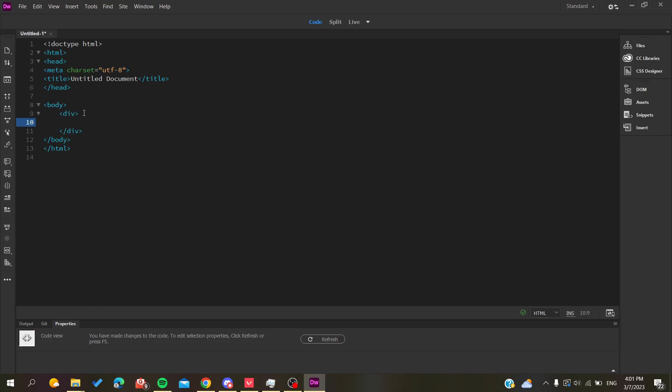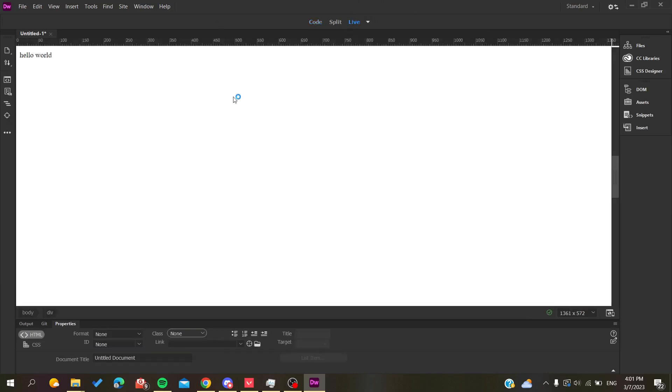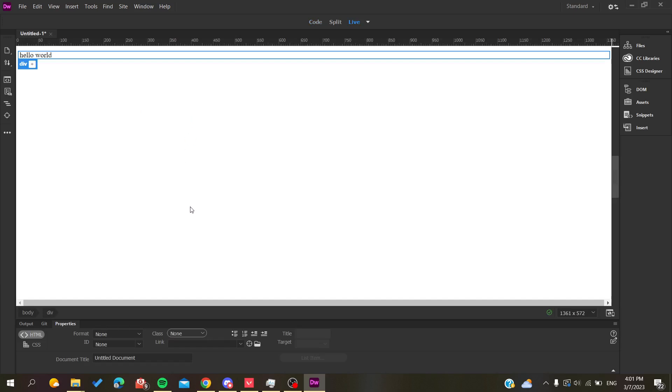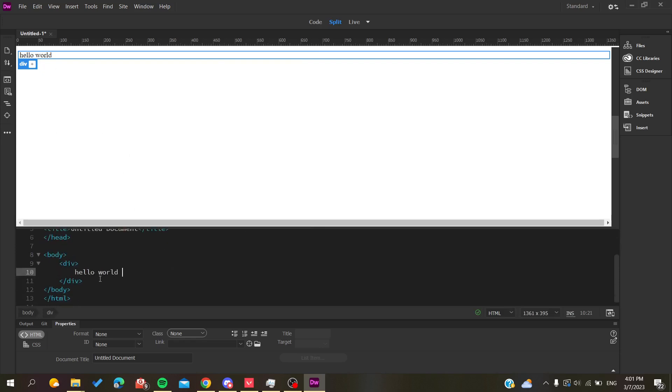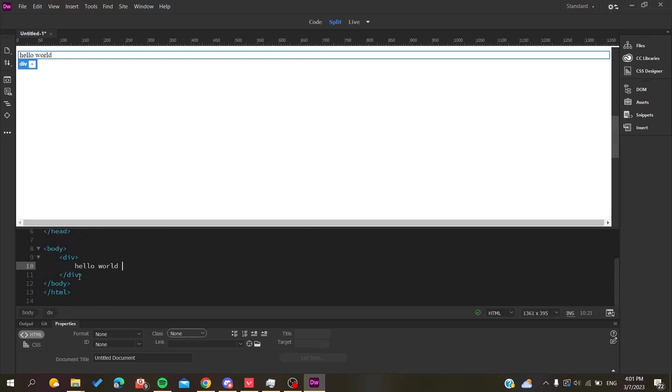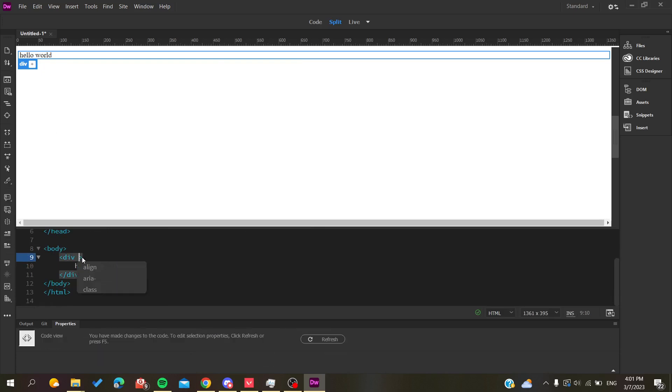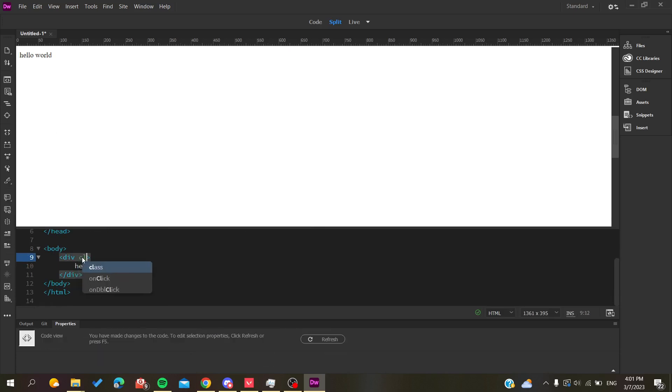Now we're going to add some text, for example hello world, and we'll go to our live option so we can preview our website. As you can see, this is my text here. Let's give some class for our div and name it example.